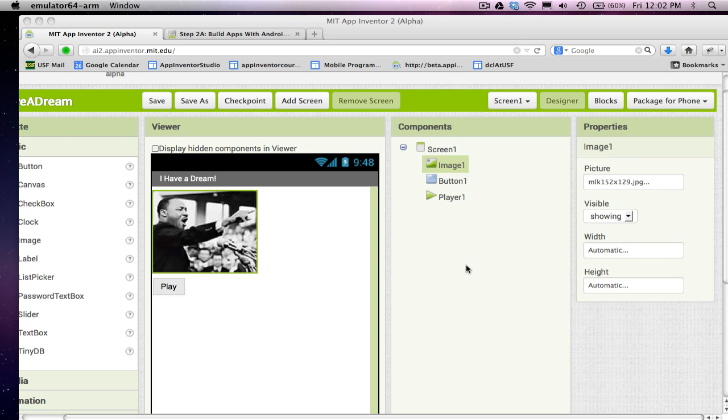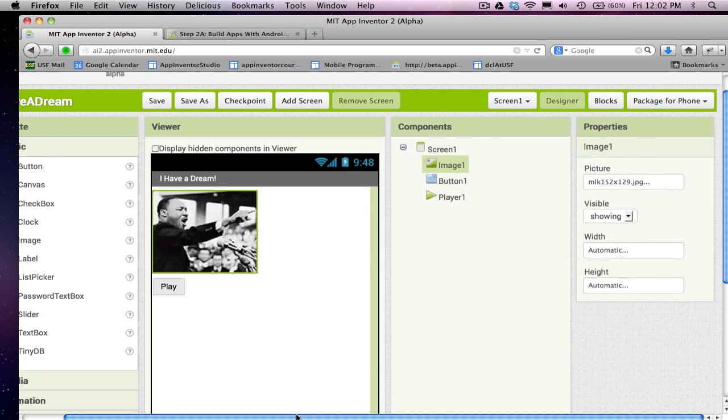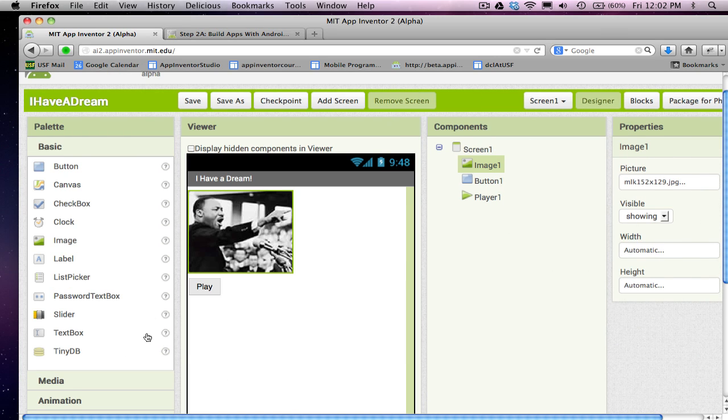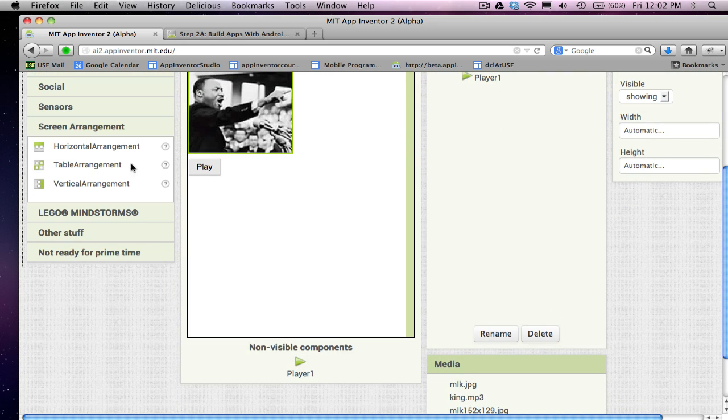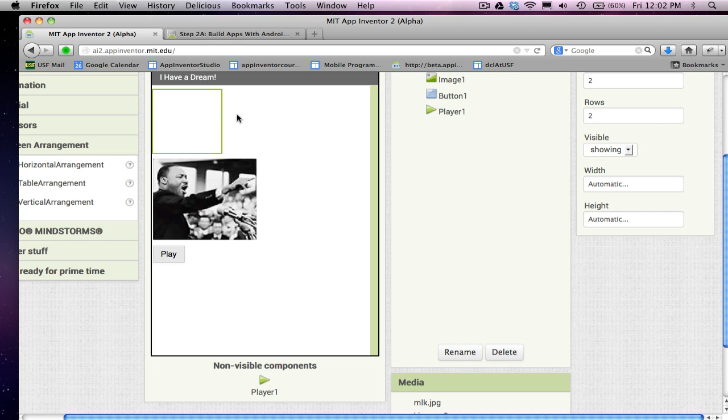So, the second thing I'm going to do is I'm going to bring in a screen arrangement. So, I'm going to want these guys to be side by side. And there's various screen arrangements but I'm going to grab a table arrangement.